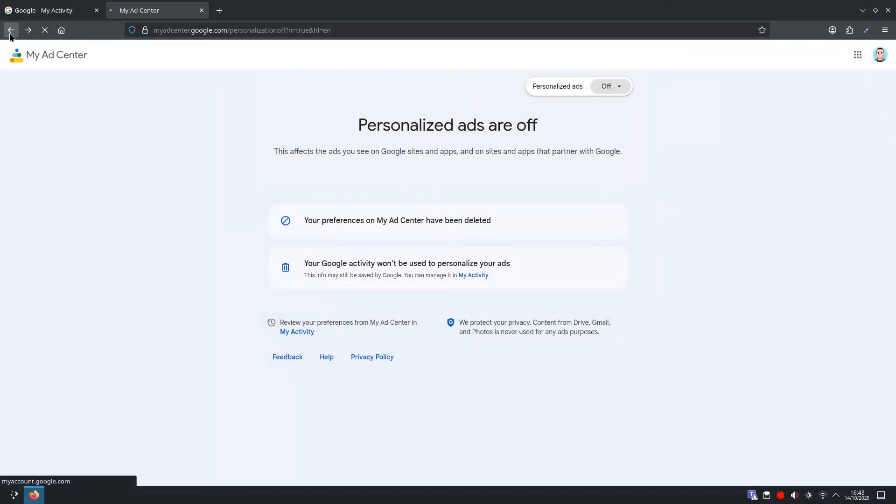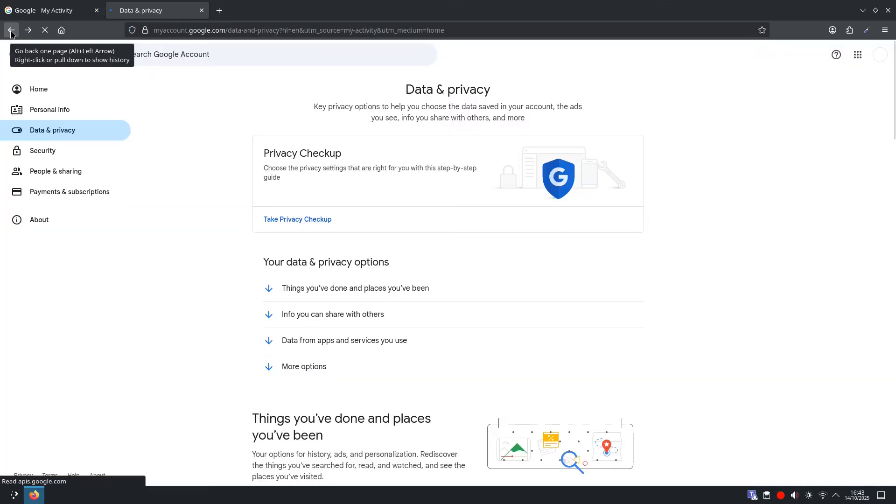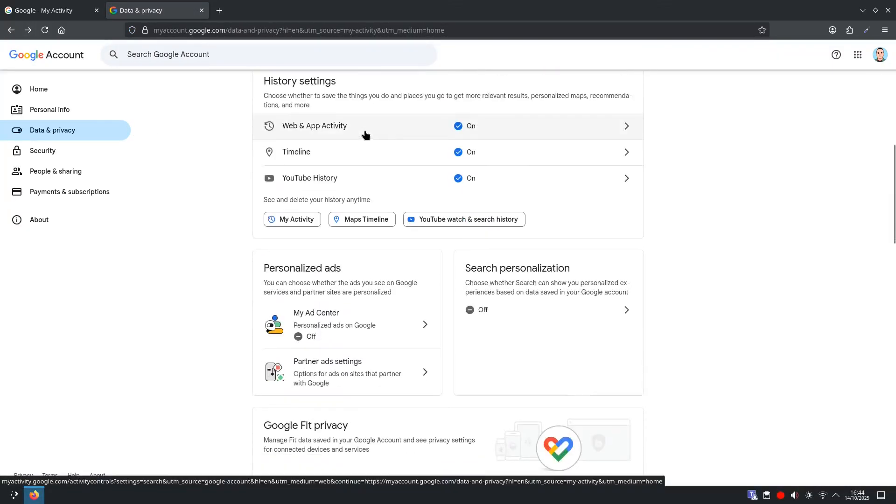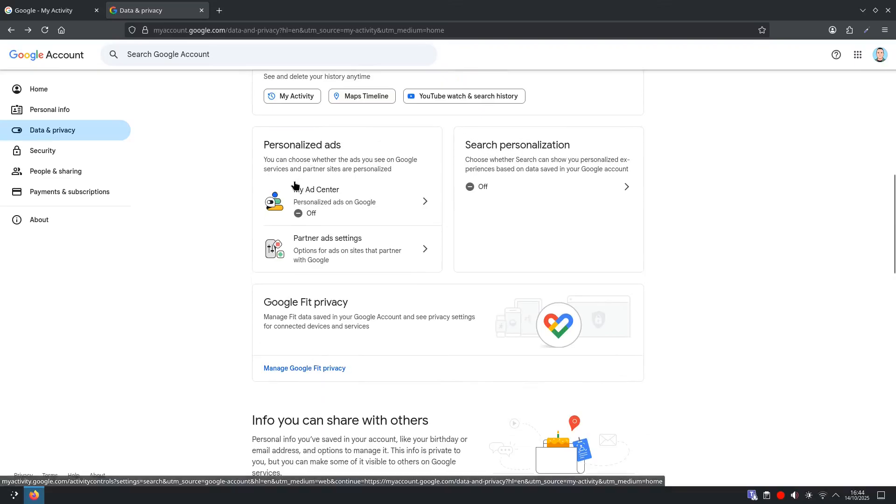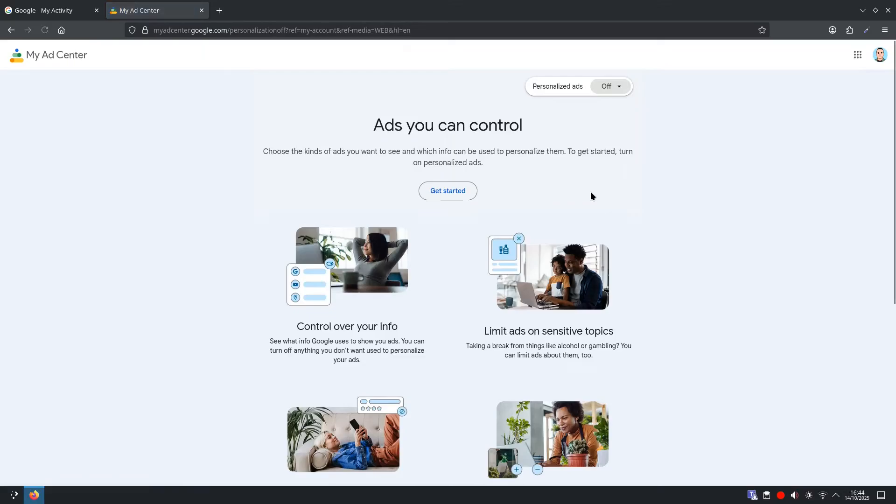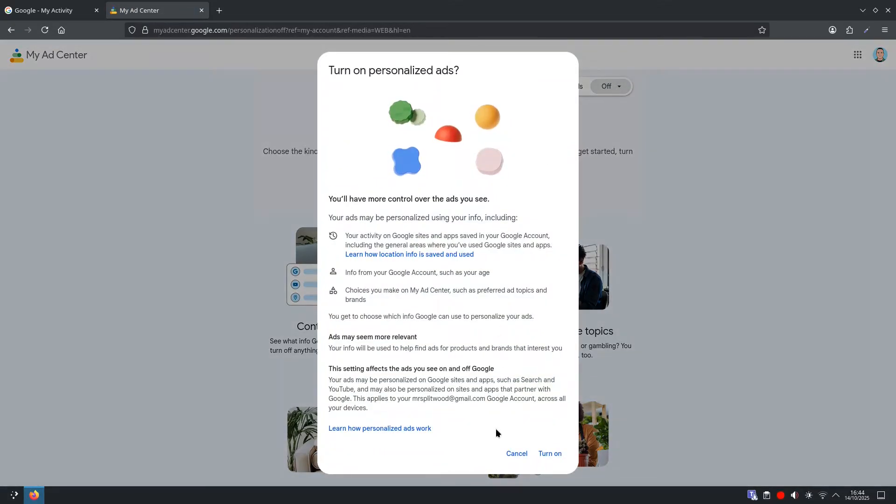If we go back a few pages, you can see if we scroll back down again to where it says My Ad Center, and all your personalized ads on Google is switched off. But if you select this, if you wanted to, you could turn it back on.